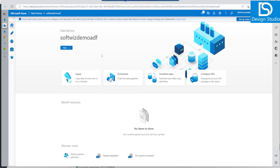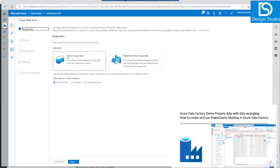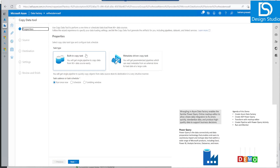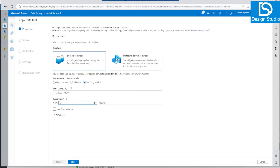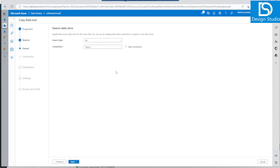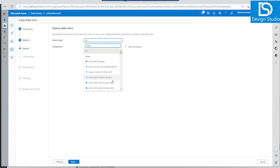Once we are on the home page, let's click on the Ingest button to use the Copy Data tool and generate the required pipeline, dataset, and triggers. Let's select the built-in copy task and click on Tumbling Window. Because I don't want to wait too much, let's have this job run every five minutes. I am going to use a tumbling trigger because that gives the additional parameter of accessing the system functions of window start and window end.